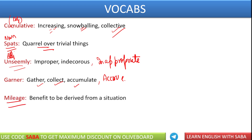Next word we have is millage. Millage — basically we say benefit to be derived from a situation — मतलब एक तरह से फायदा उठाना, किसी भी situation का फायदा उठाना, that is called millage.